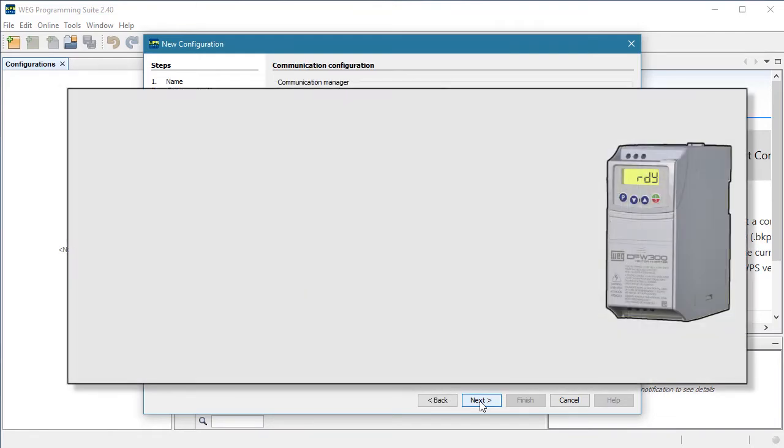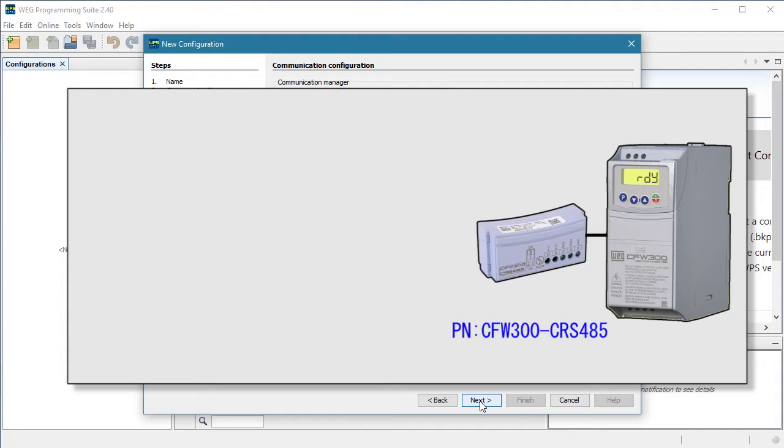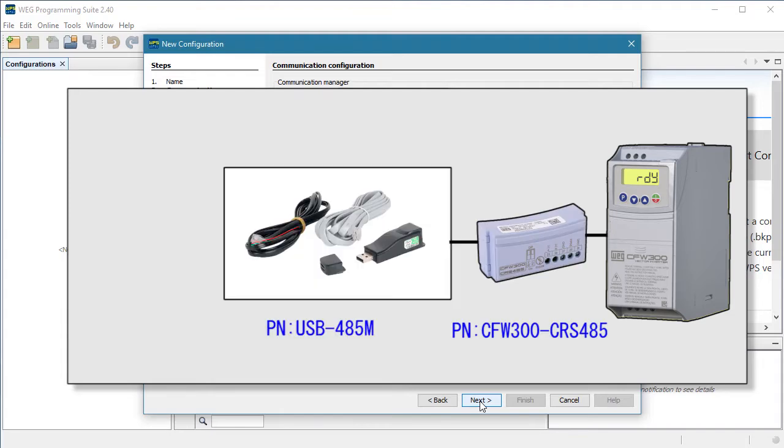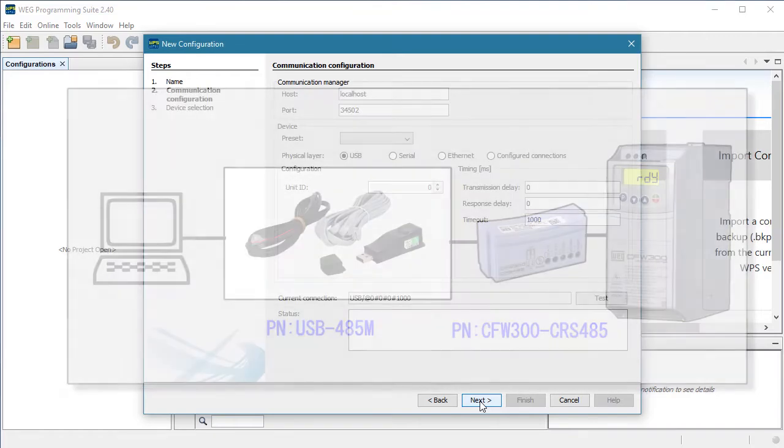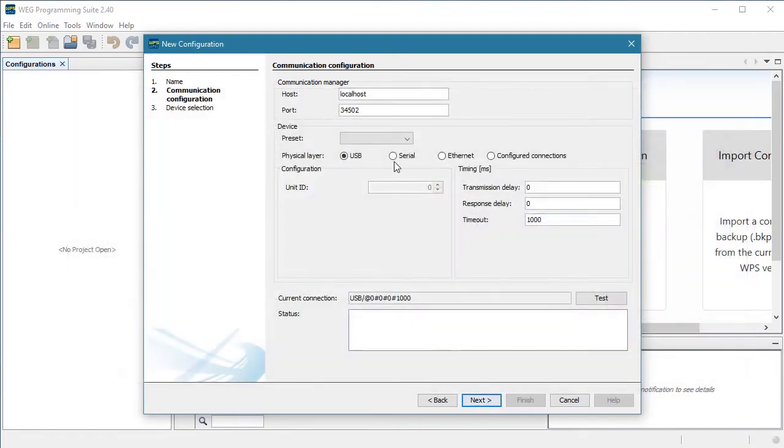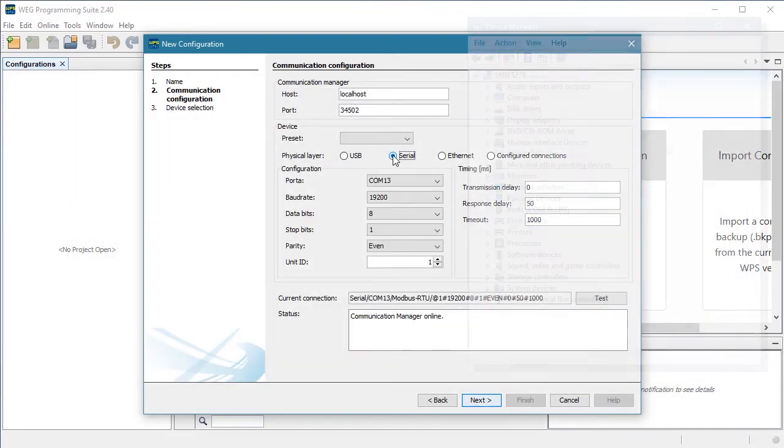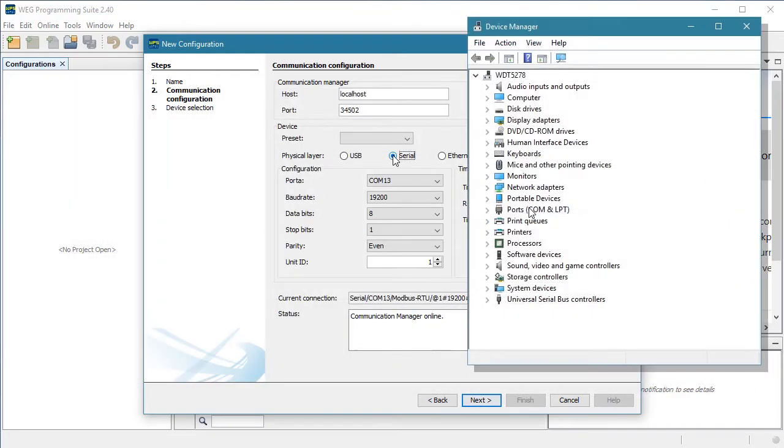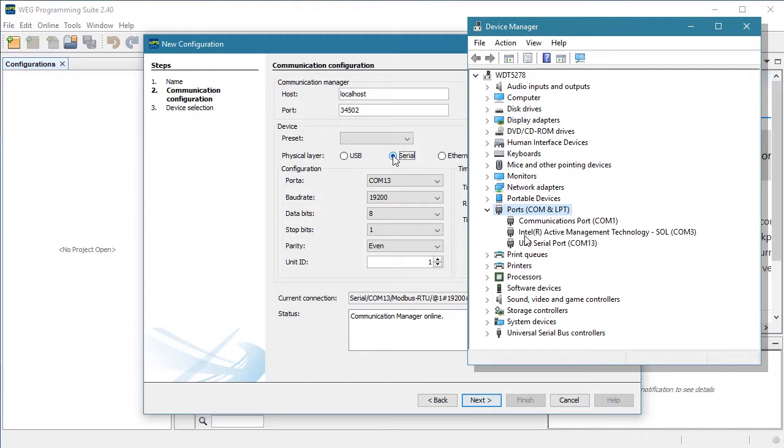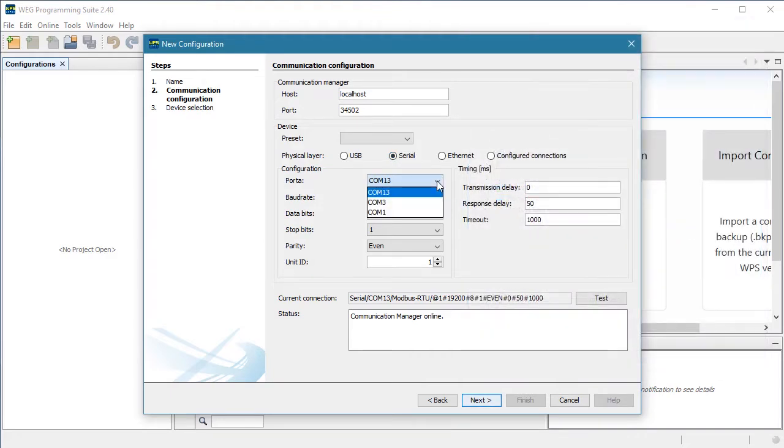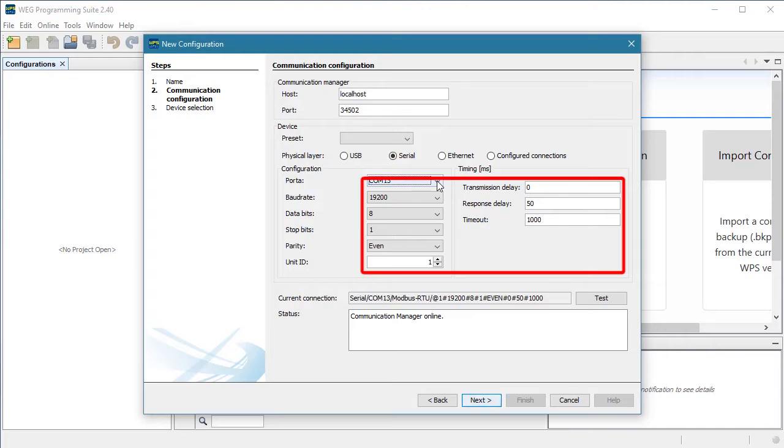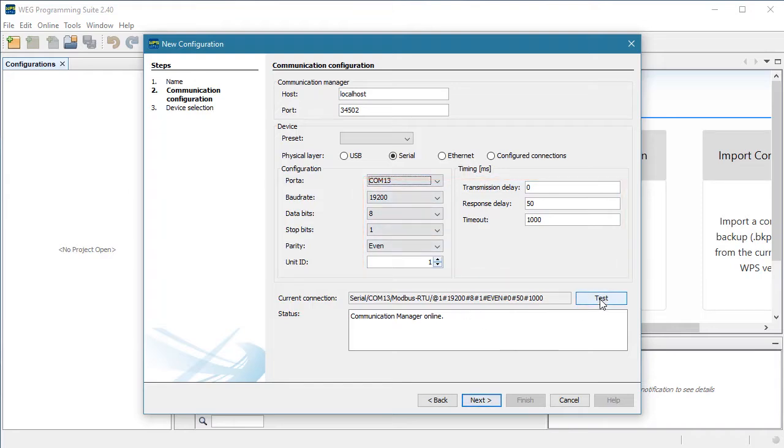I am connected to the drive using this RS-485 COM module and this USB to 485 converter which to my PC looks like a serial port so I choose this. I see in my PC's device manager that the drive is on serial port 13. The rest of these are the drive's default values and since we just did a factory reset, I know these are what I need so I'll hit test to make sure WPS can see the drive. It does so we hit next.